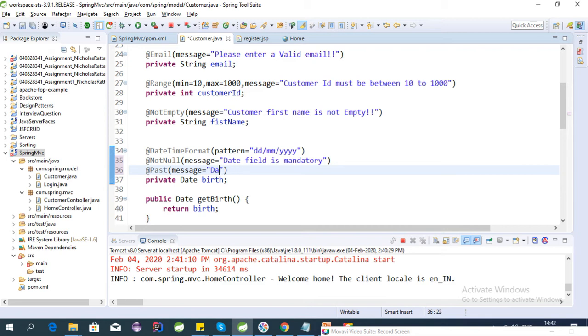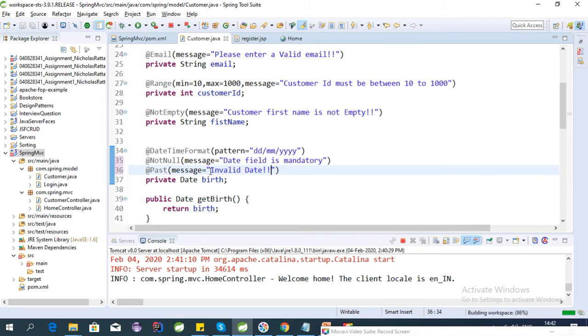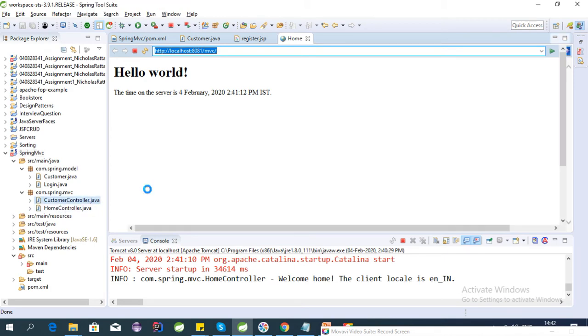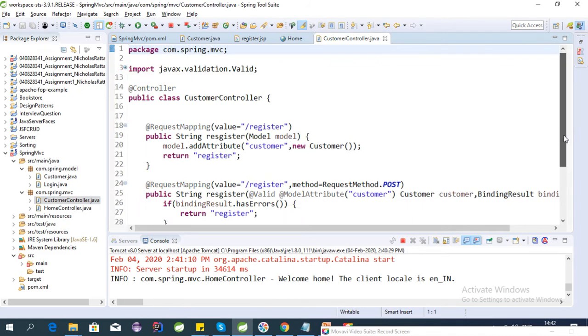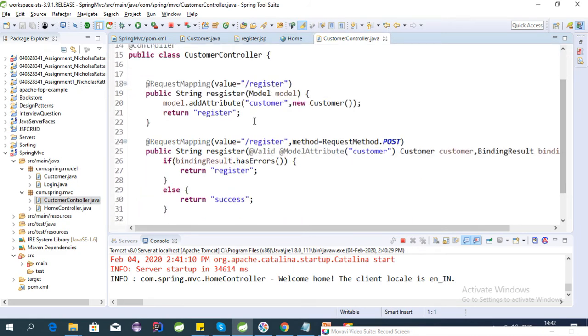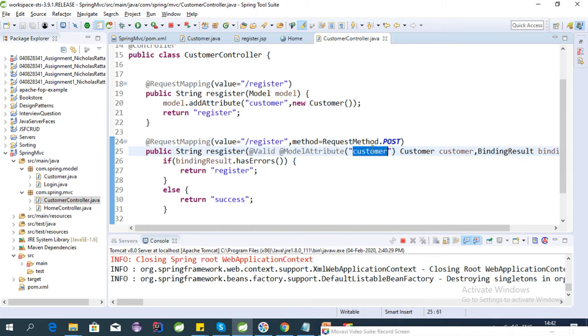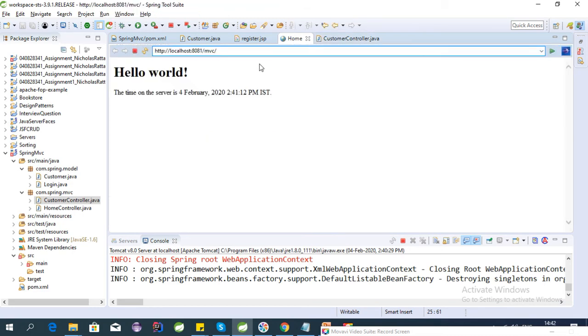Yeah, we can test it now. So our controller is, let's check the controller first. Yeah, it is register as the controller. We are using Valid annotation to validate the customer as per our last videos. Okay, so let's click on register.